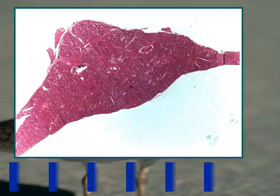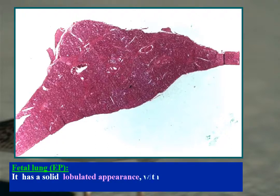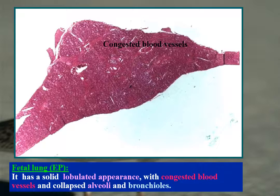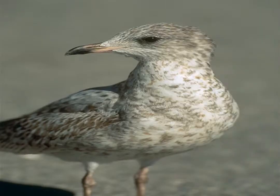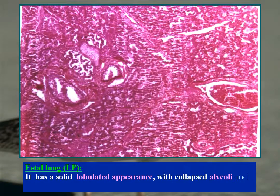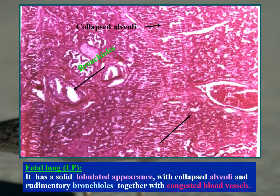Fetal lung examined by eyepiece has a solid lobulated appearance with congested blood vessels and collapsed alveoli and bronchioles. Low power similarly shows a solid lobulated appearance with collapsed alveoli and rudimentary bronchioles together with congested blood vessels.